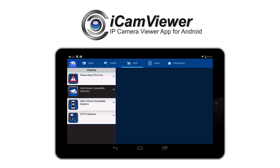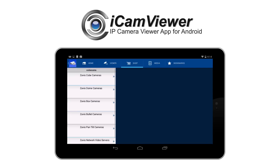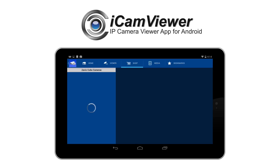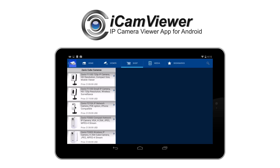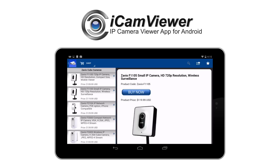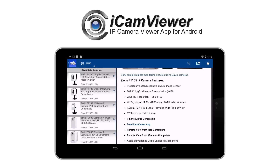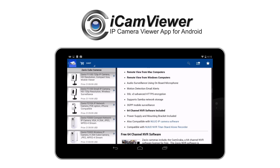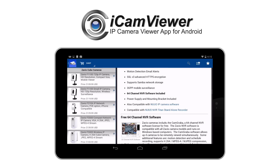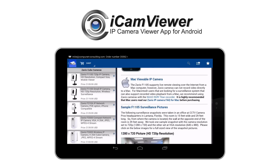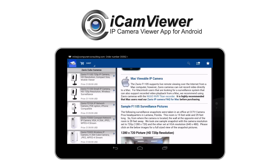Next, I want to show you how in the app you can actually shop for cameras that are compatible with the iCam Viewer that we supply. Here's a quick view of some Xavio Cube cameras that are all integrated already. Actually, all Xavio cameras are integrated with the iCam Viewer, and we have pretty detailed specifications and screenshots of pretty much all the cameras that we sell.